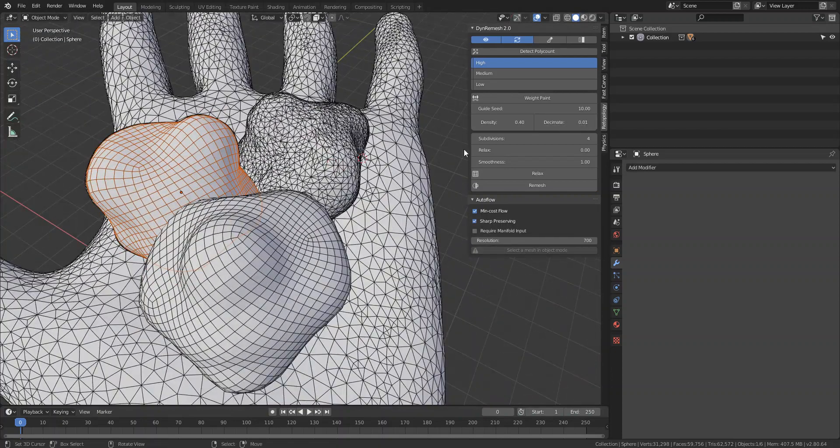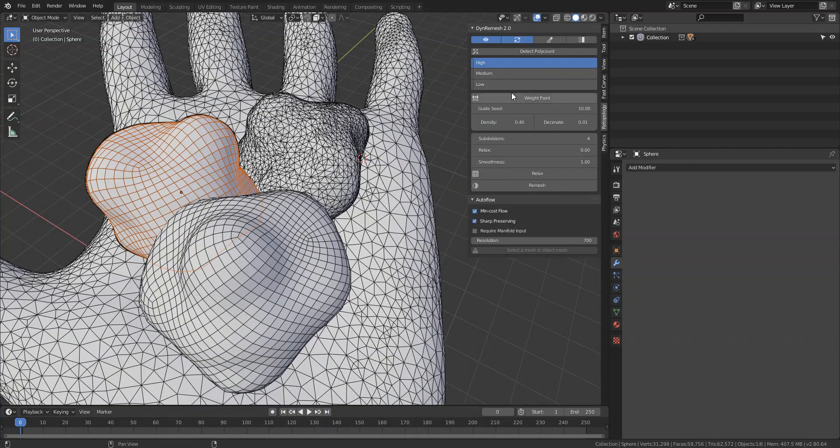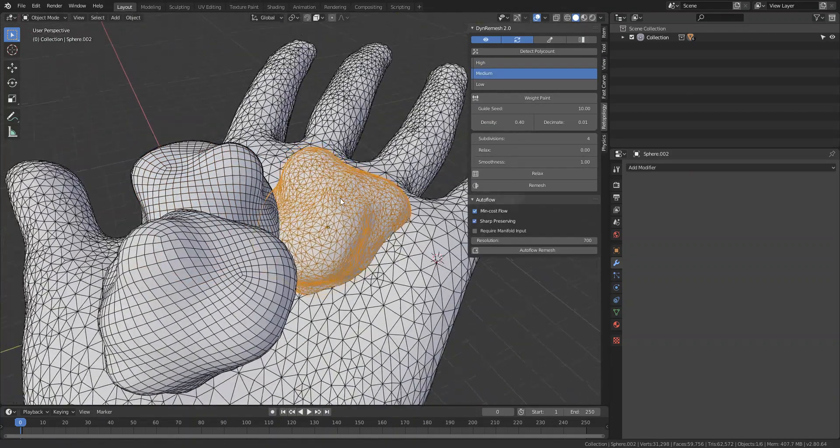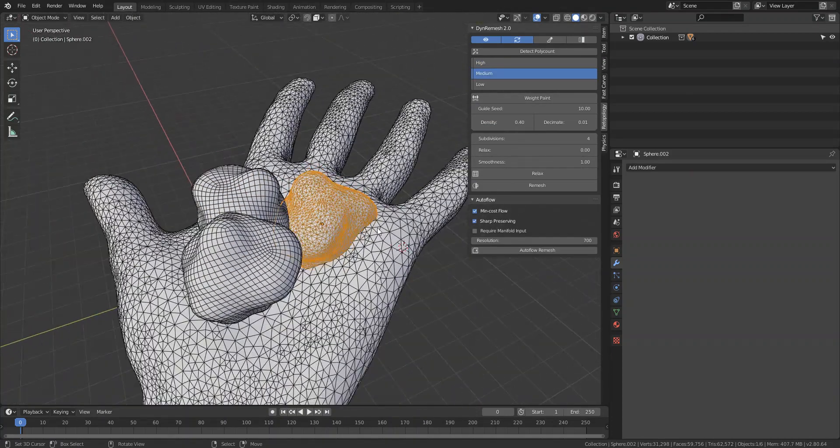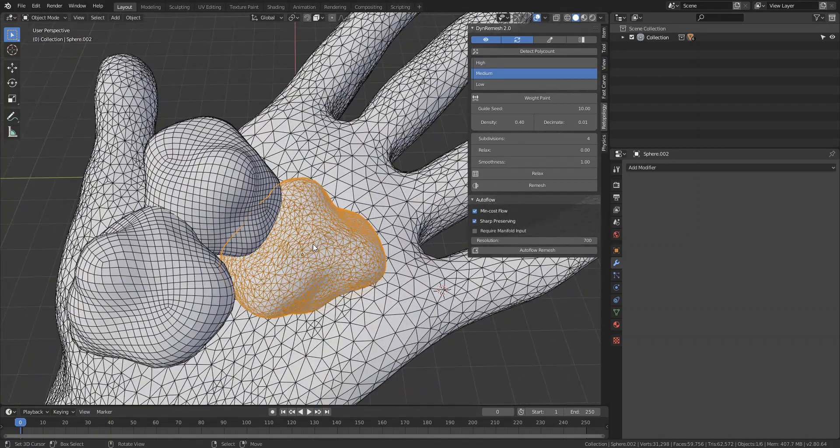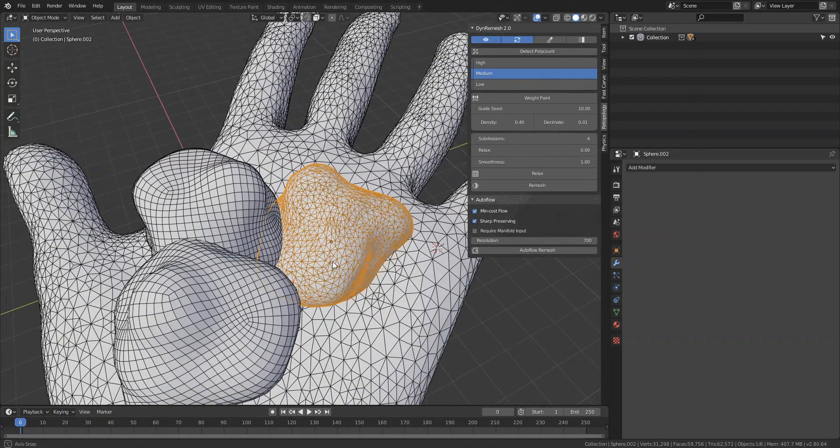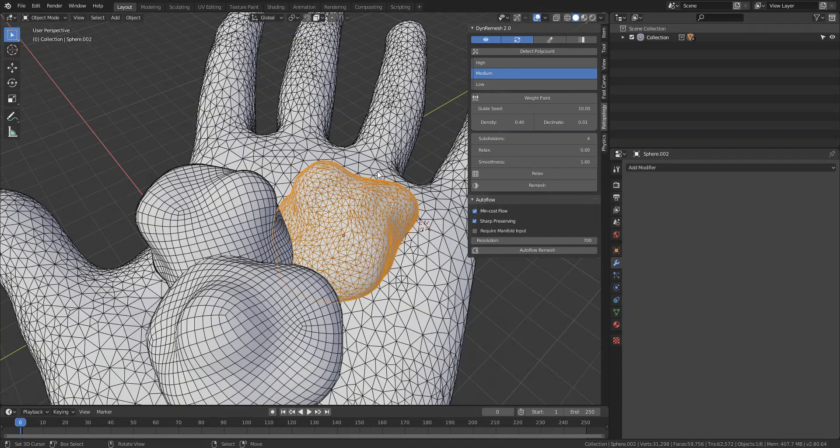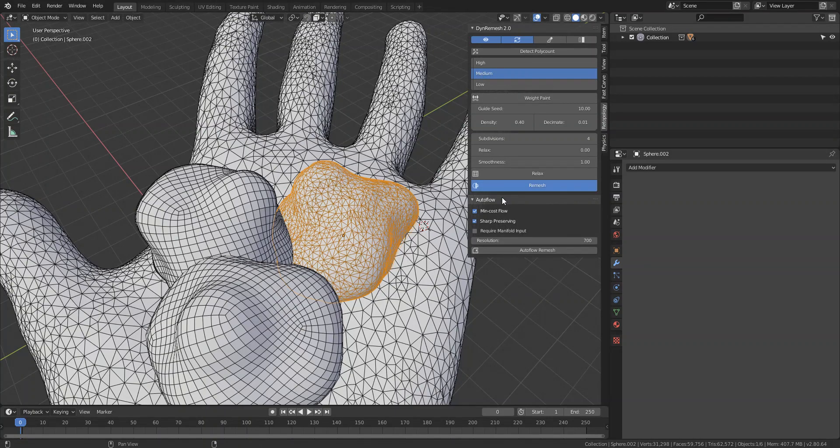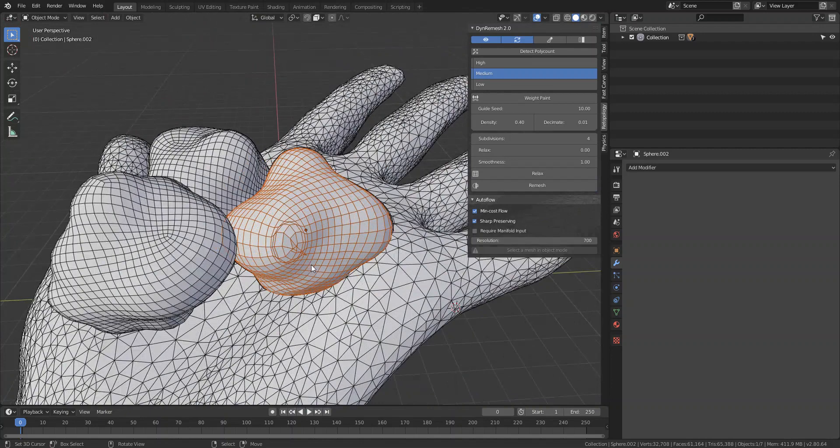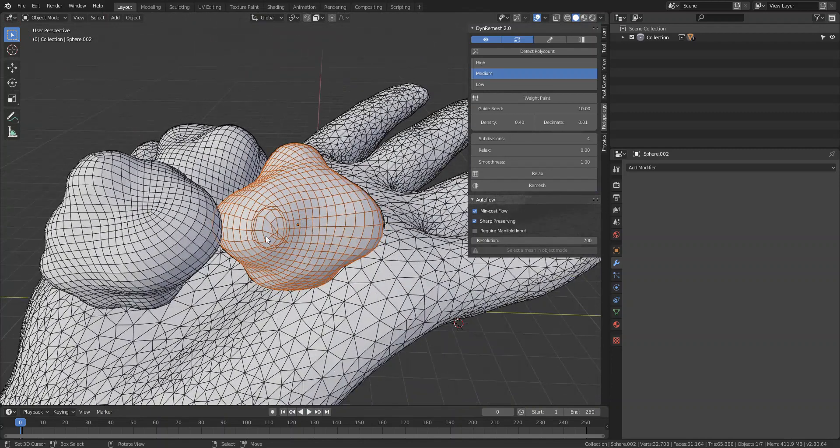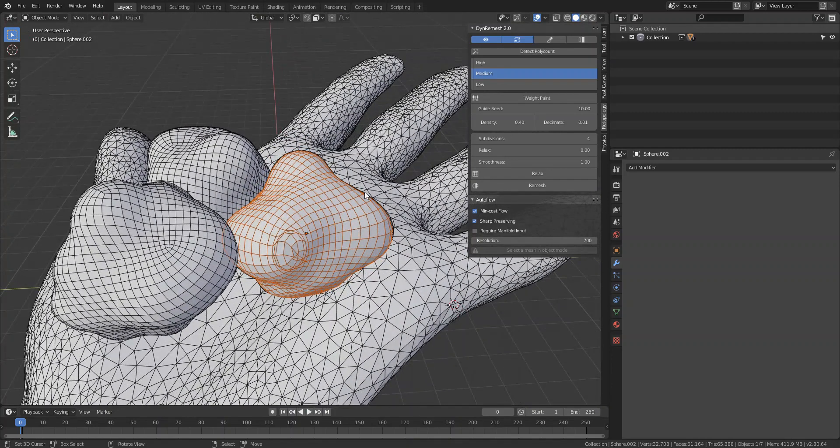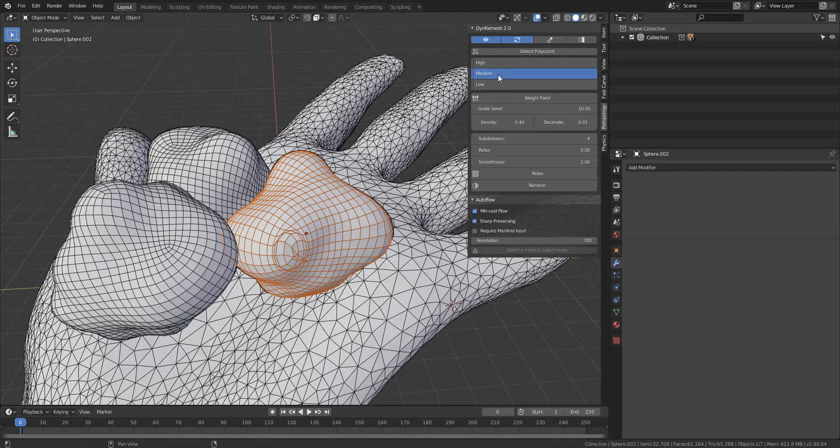For this object, it's not that dense. It's in between these two, I would say, so it went ahead and set it to medium. Hit remesh, and then if you get something like this overlapping quads, you could either use a relax tool or you can change the guide seed, which is an upcoming feature as well.